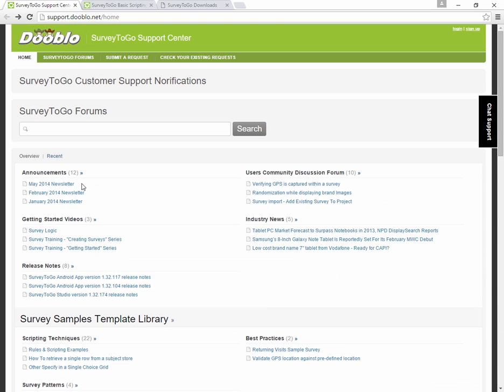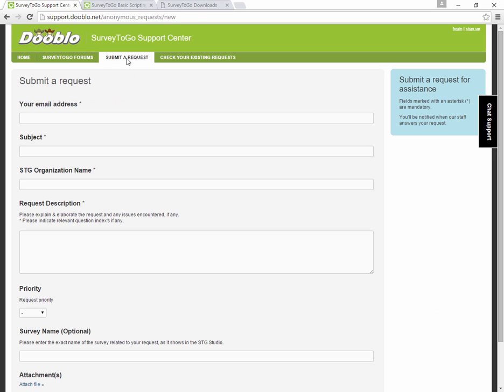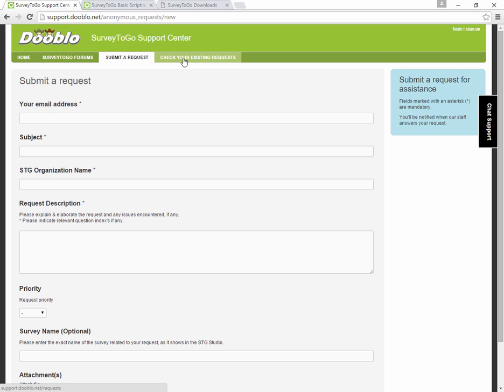In addition to just searching and reading and going through all that material, if you want to open up a support ticket, you click on the Submit a Request tab. This is exactly the same as doing it from the studio but it's easier because it's from the website. After you register for this, after you fill in the details and put in a support ticket, you can actually register and then you can check up on your existing requests. You'll see a very nice list of all your requests.